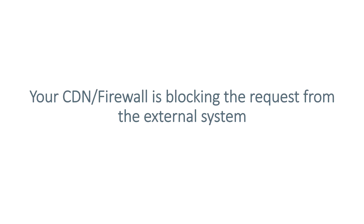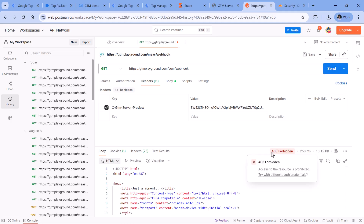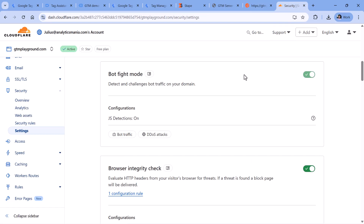While we're talking about external systems, here's the next tip. Maybe you're not seeing the requests in the preview mode because your content delivery network, your firewall, or something else is blocking the incoming requests from that particular external system. For example, here I'm again in Postman, and if I click Send I get 403 Forbidden, which means something between that external system and my server-side container is preventing the request from being received.